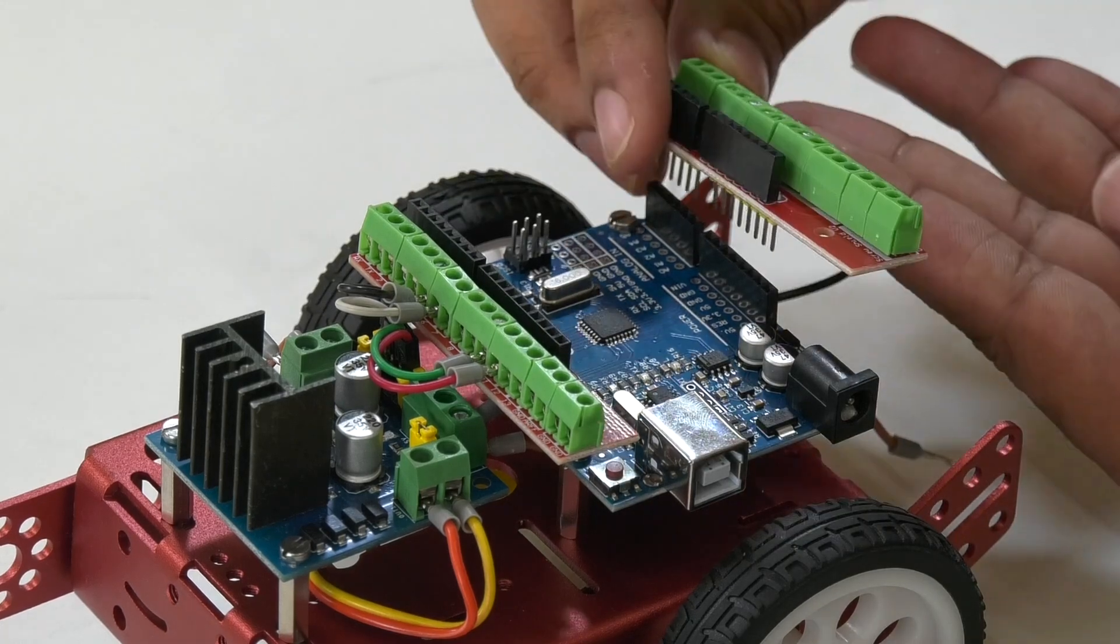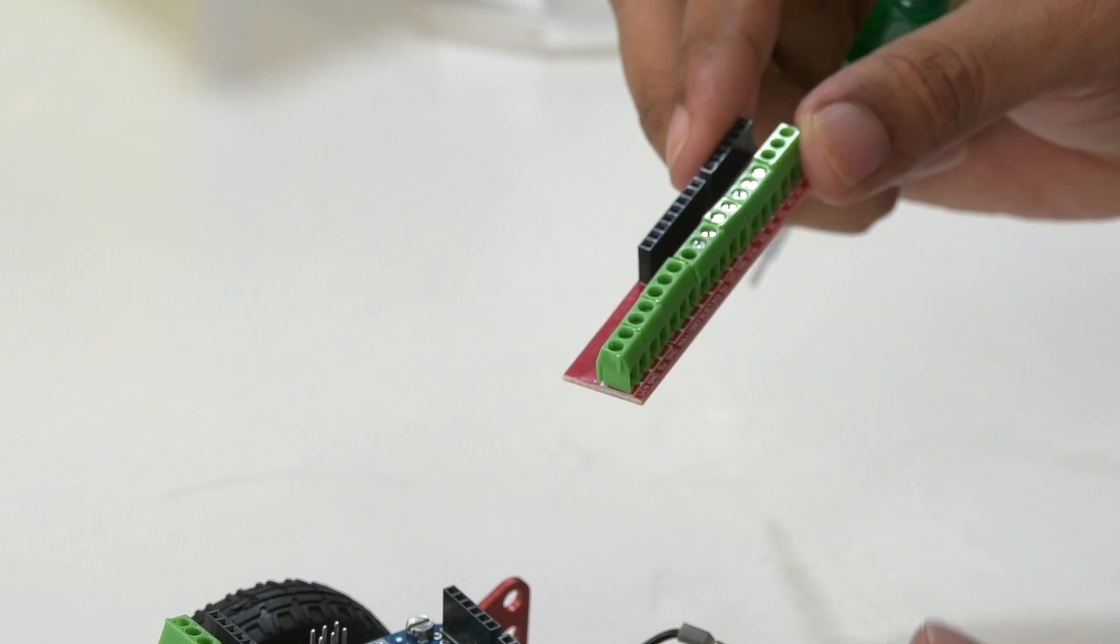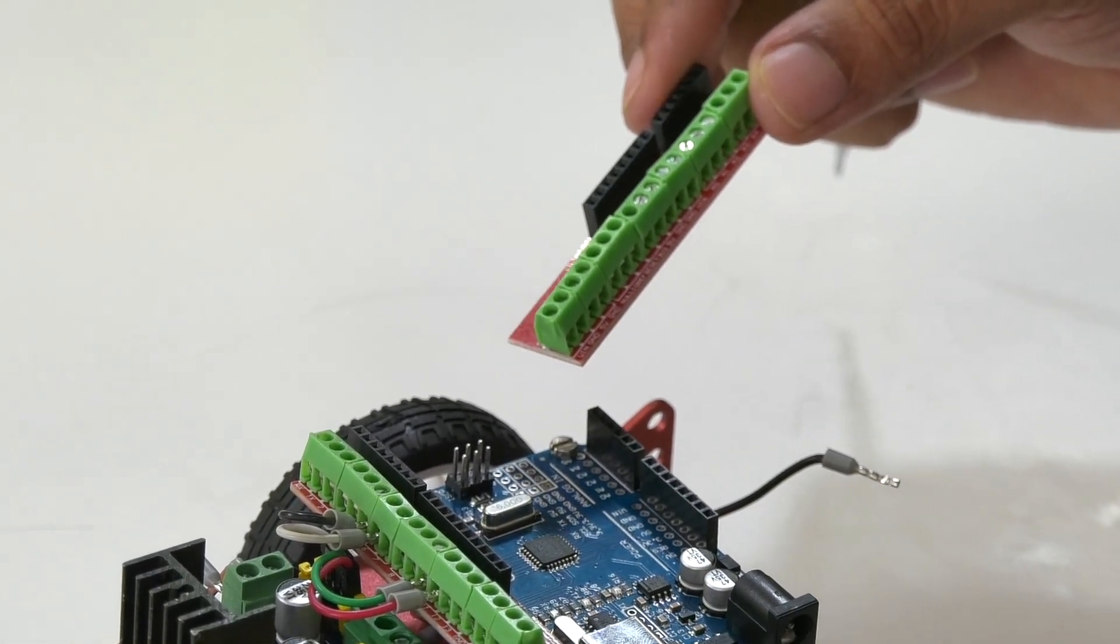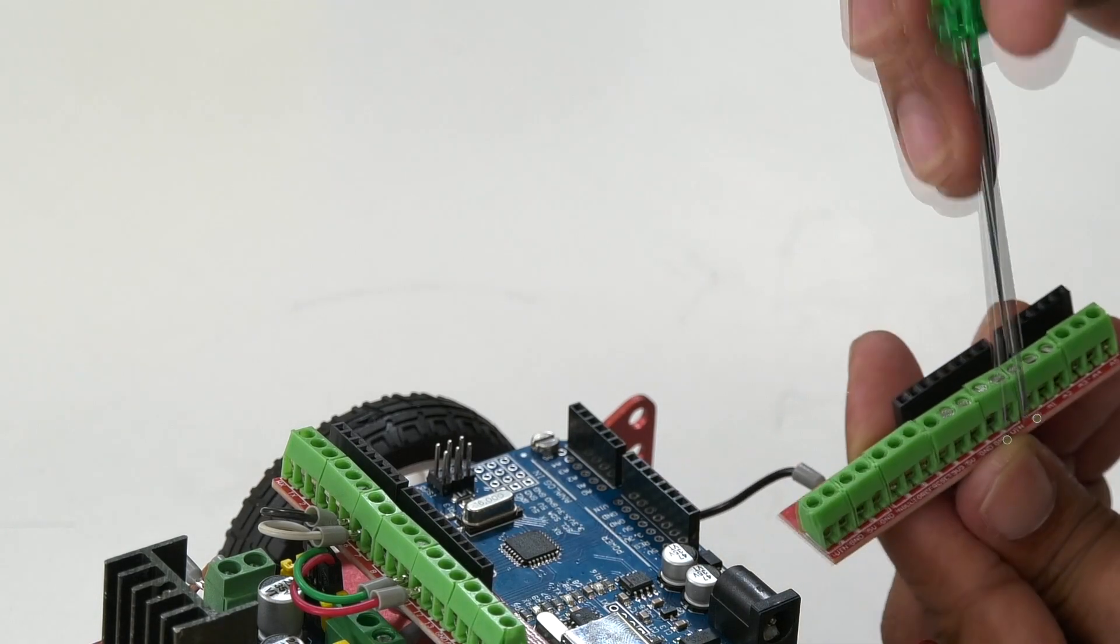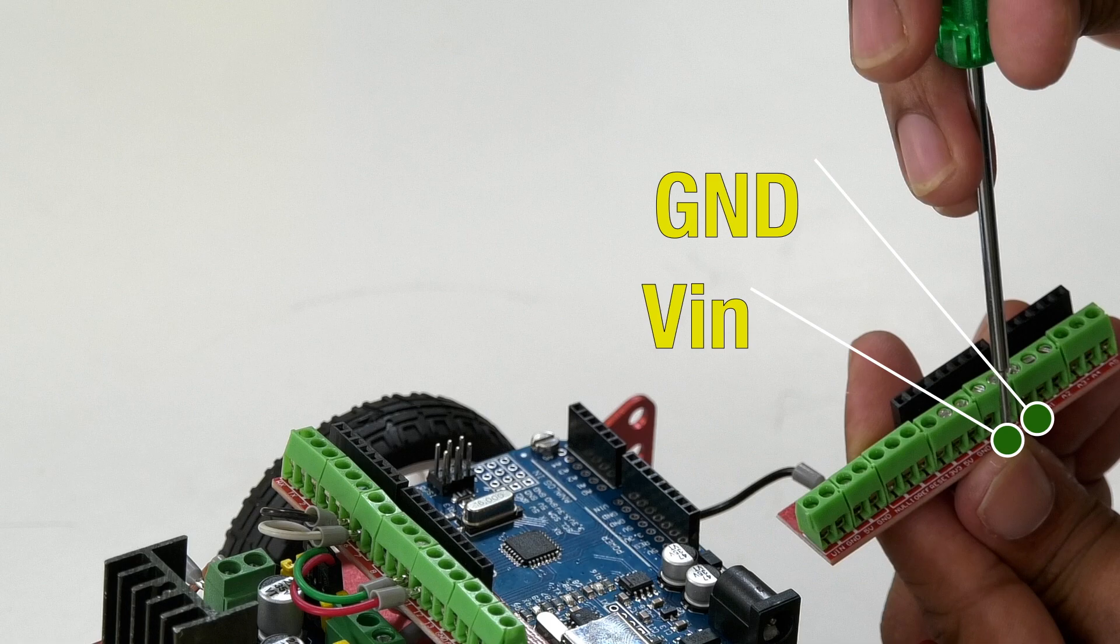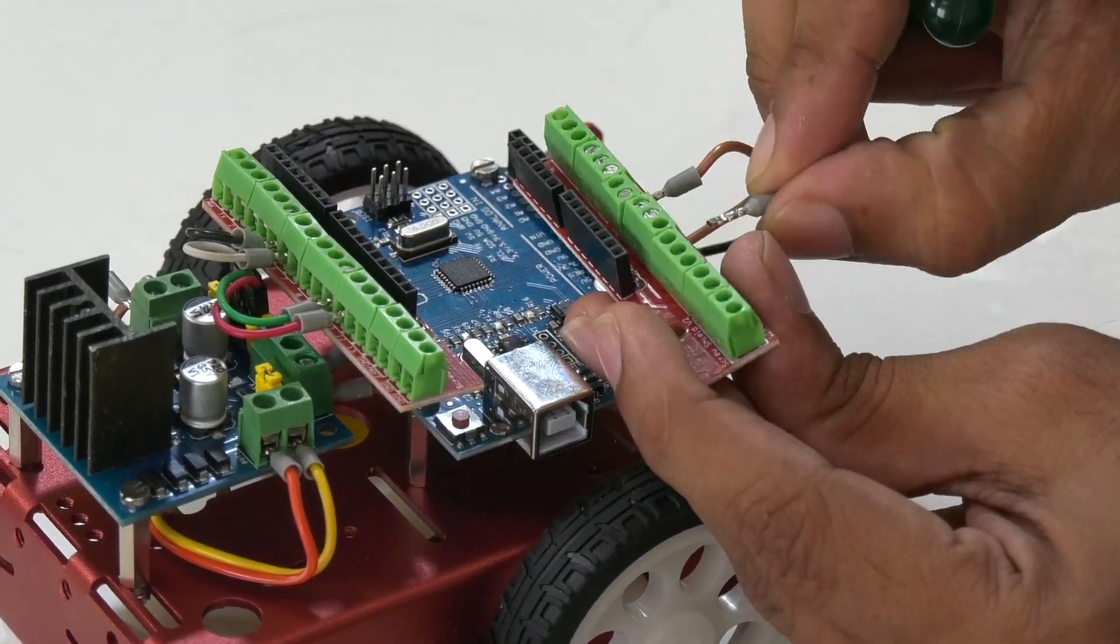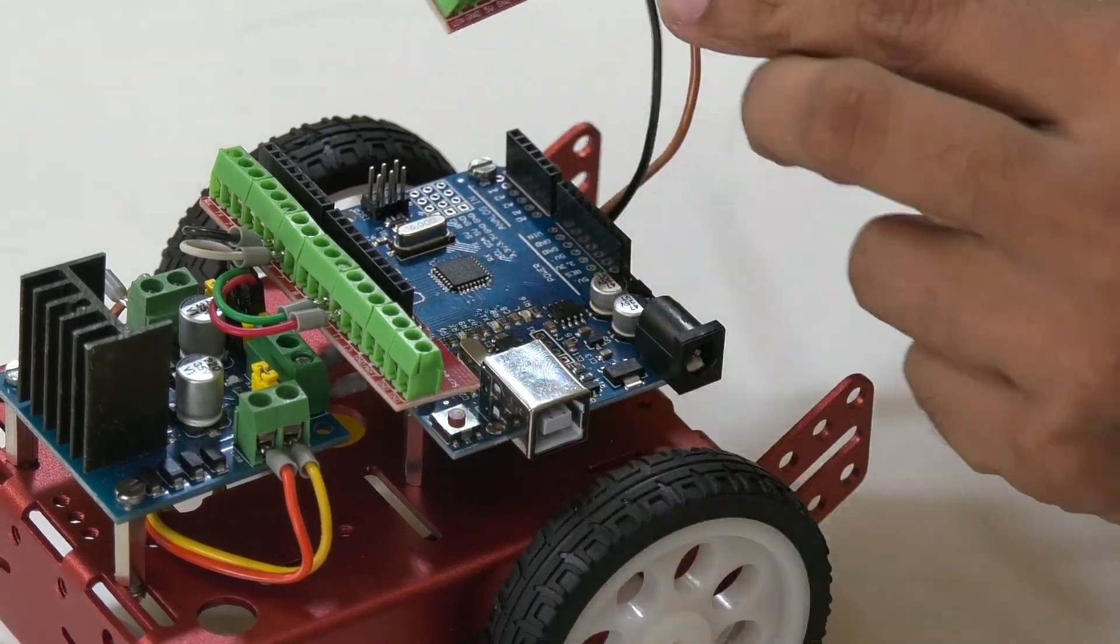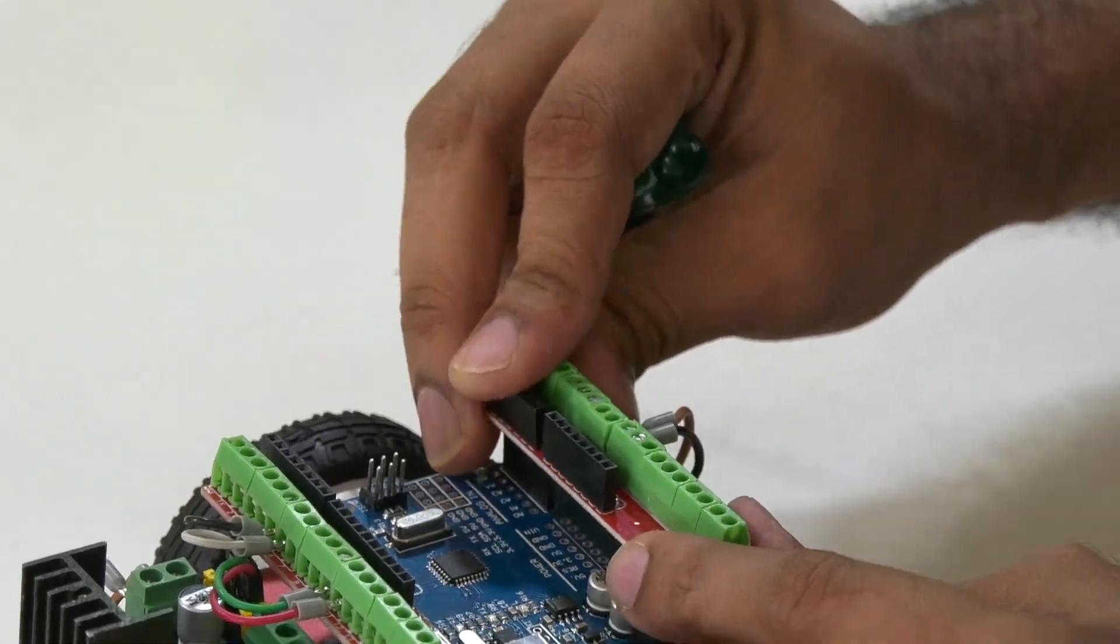In this shield, you will find the connectors with labels VIN and GND. Let us connect the wire from 12V connector of the motor driver to the VIN connector on the shield. Similarly, the wire connected to the GND of the motor driver should be connected to the GND on the shield. Make sure that these connections are correct, otherwise it might damage the motor driver. Now let us fix the shield onto this side of the Arduino board.